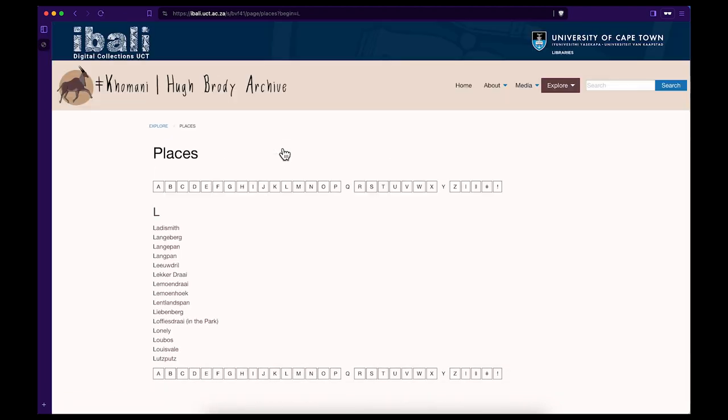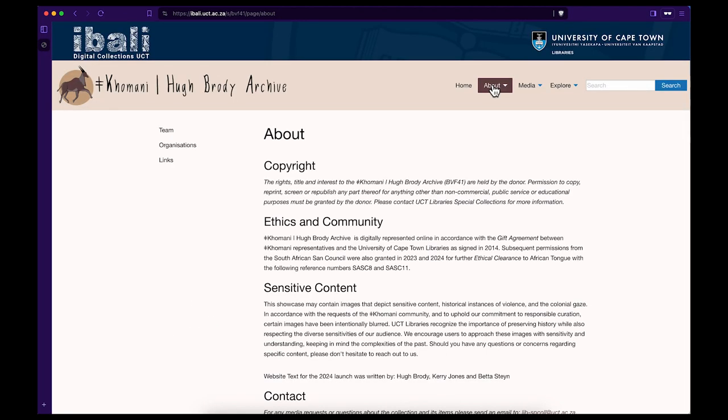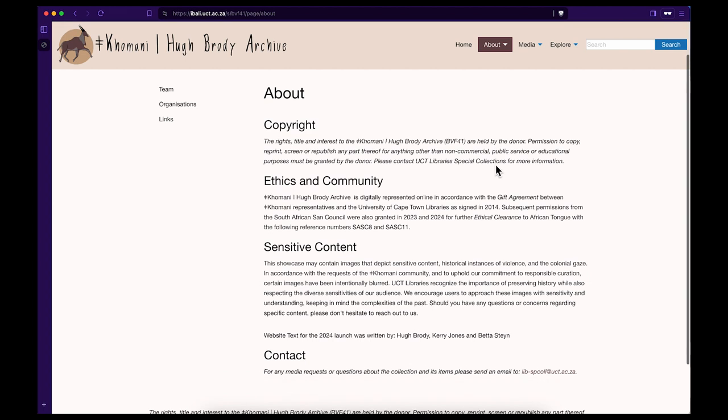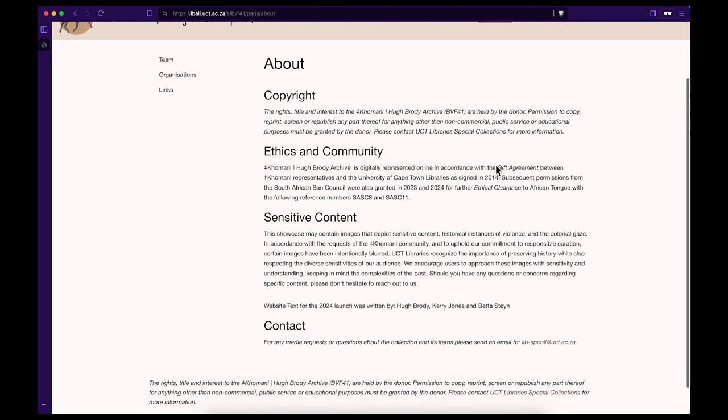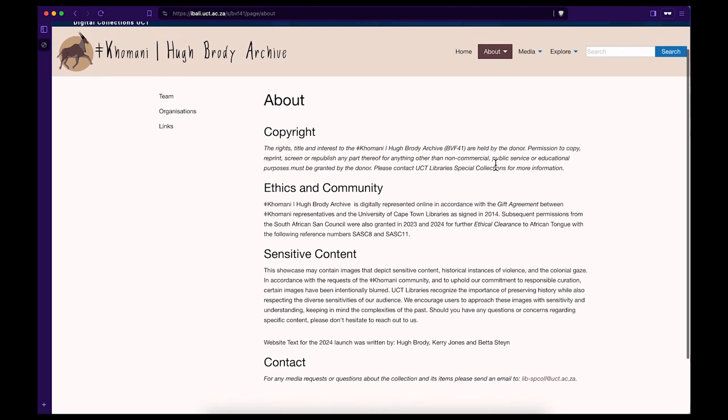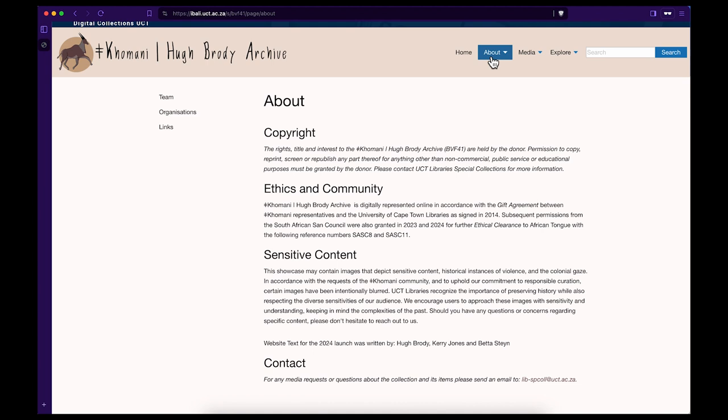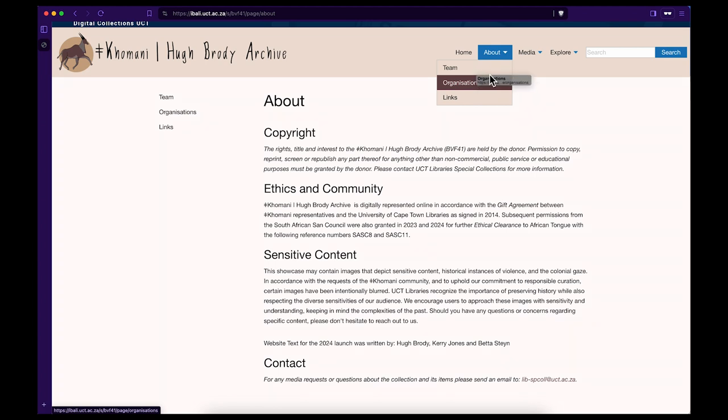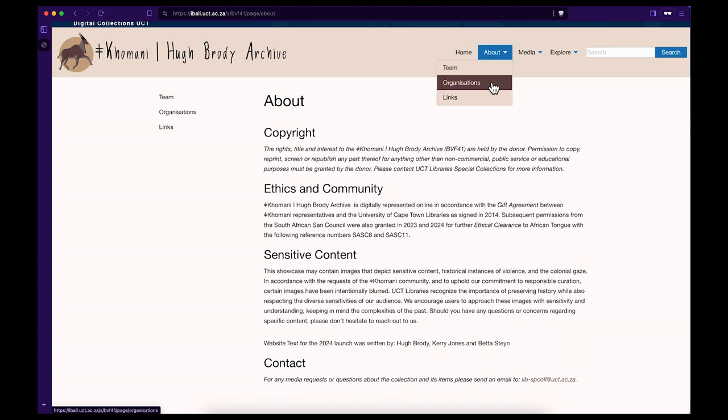Step 5. Click on the About tab on the top menu bar to find out about the archive in general. Information on copyright, ethics and community, census of content, and contact details for UCT libraries are also on this page.